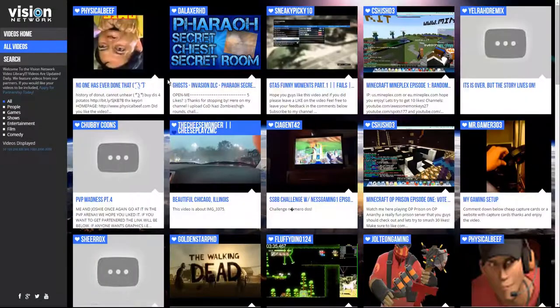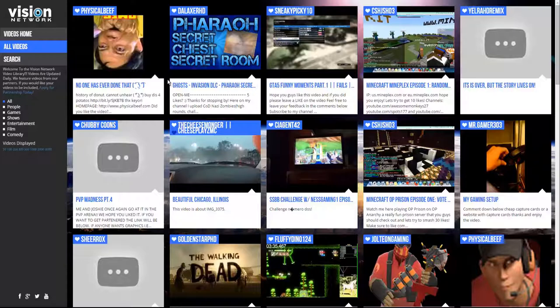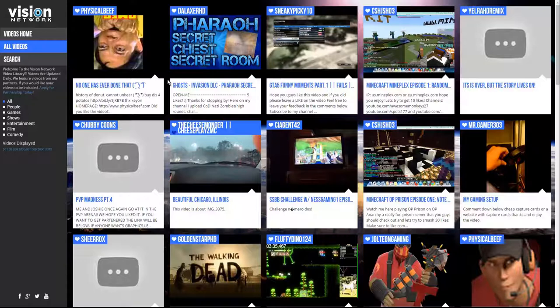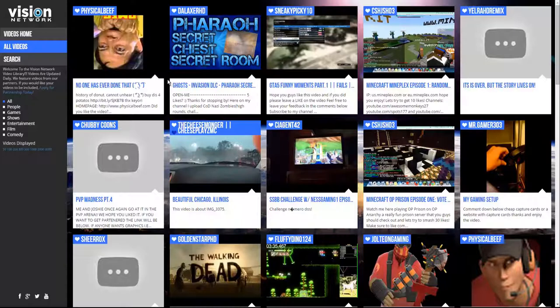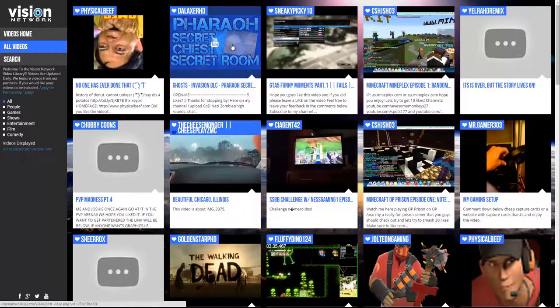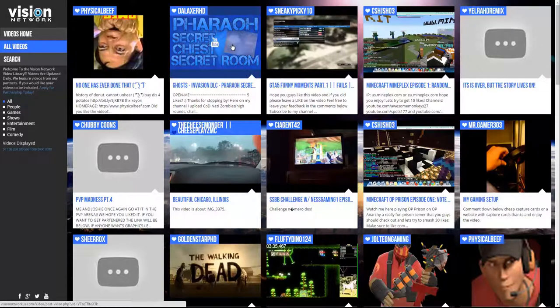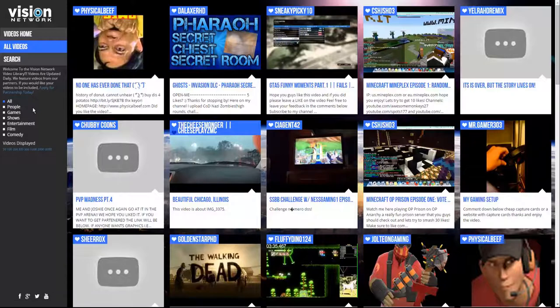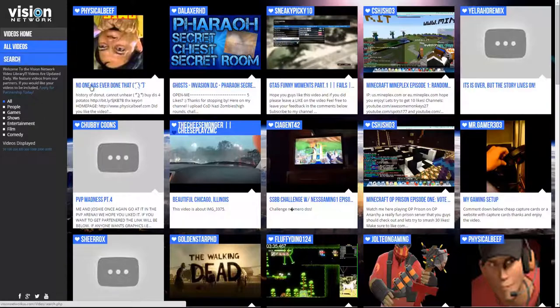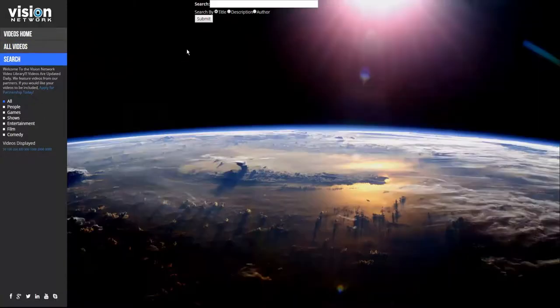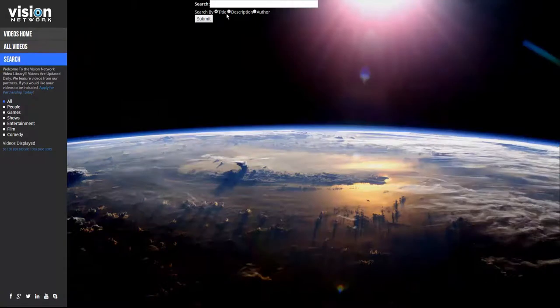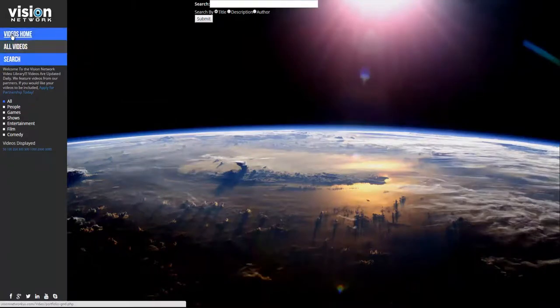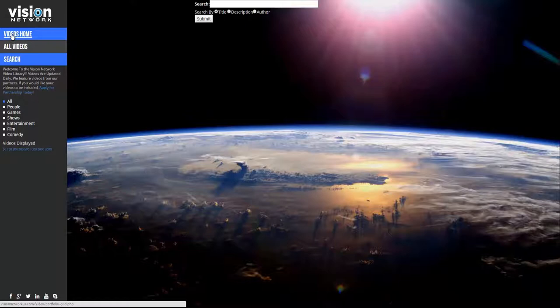This is our video library. We have thousands of videos in our video library. These are all from our partners. If you're in our dashboard as a recruiter or a partner, if you're one of our affiliates and partnered with one of our sponsored networks, then your videos will be in this video library. The really cool feature about this is you can just pick a video at random or you can separate them by category: people, games, shows, entertainment, film, comedy. You can even do a search by title, description, or author and display all of those videos.